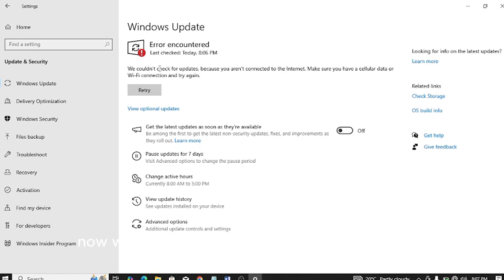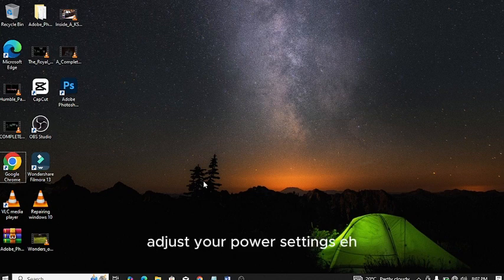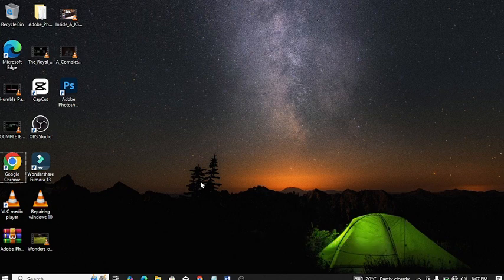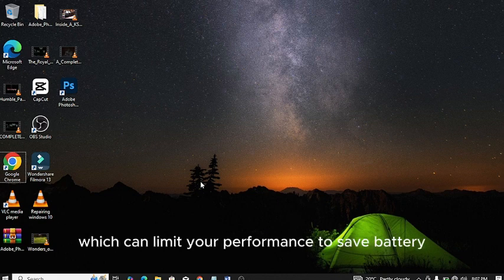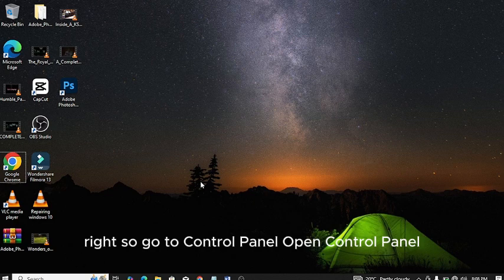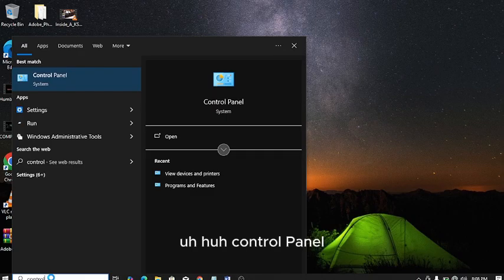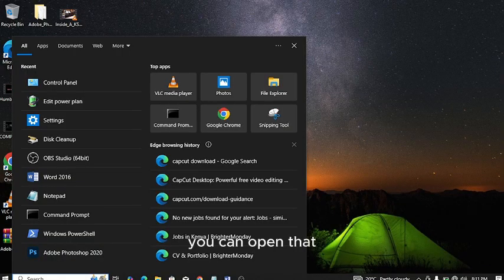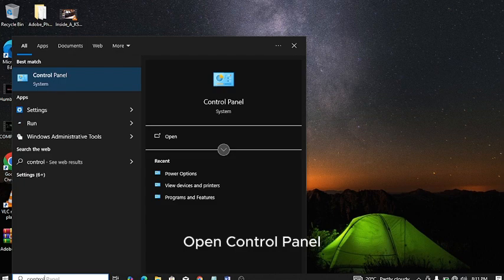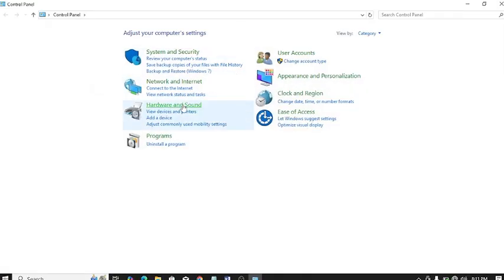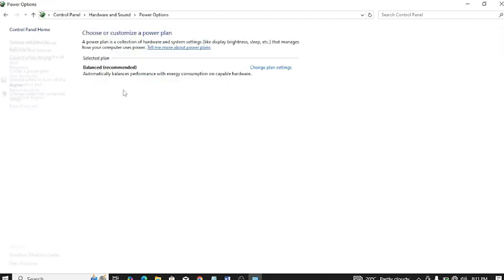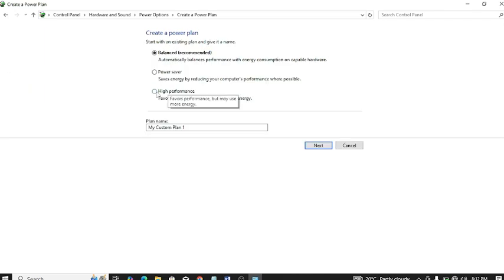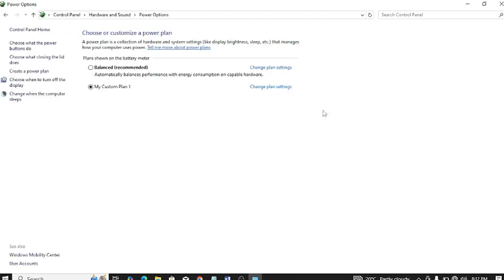Let's close this one. Step number four: adjust your power settings. Your power plan may be set to power saver, which can limit your performance to save battery. Go to Control Panel, open Control Panel. Then we are going to open Hardware and Sound, then go to Power Options. After that, you are going to create a power plan. I'm recommending you to use this one. Go to High Performance, click Next, you can change these ones, then click Create. We are done with that.